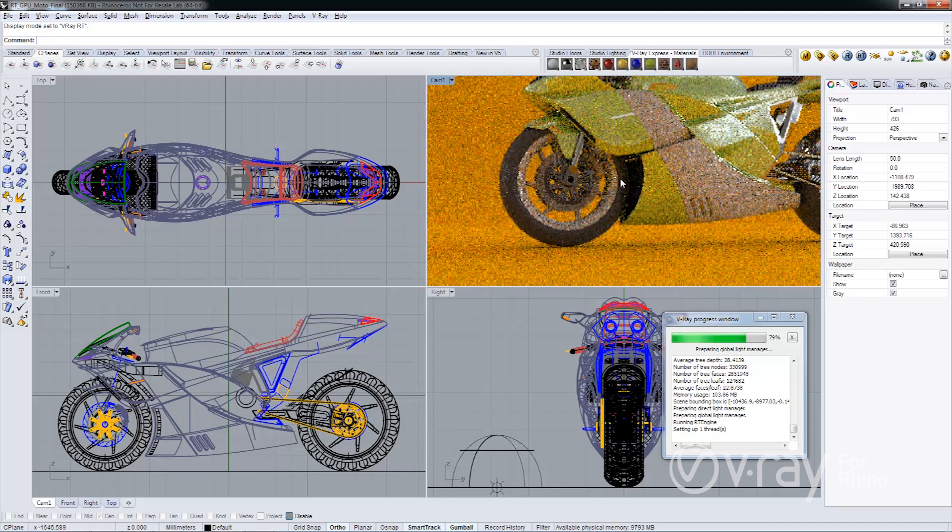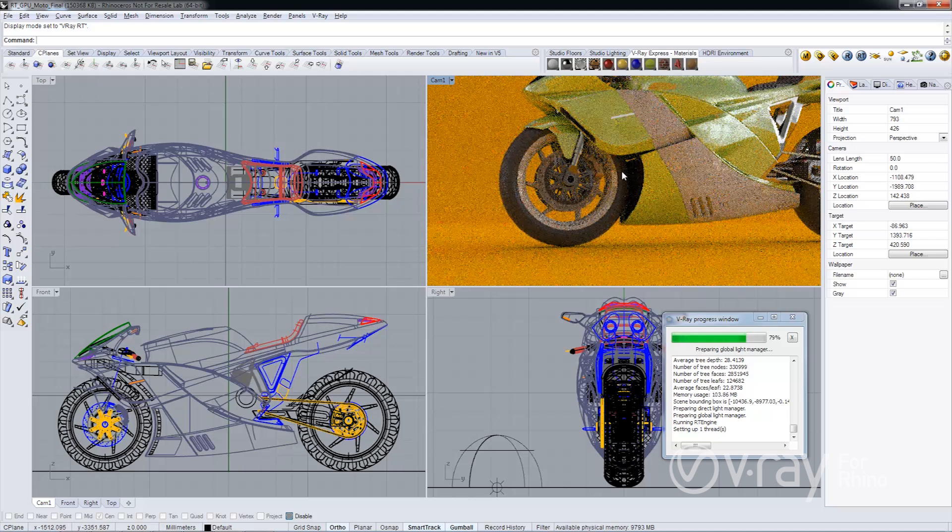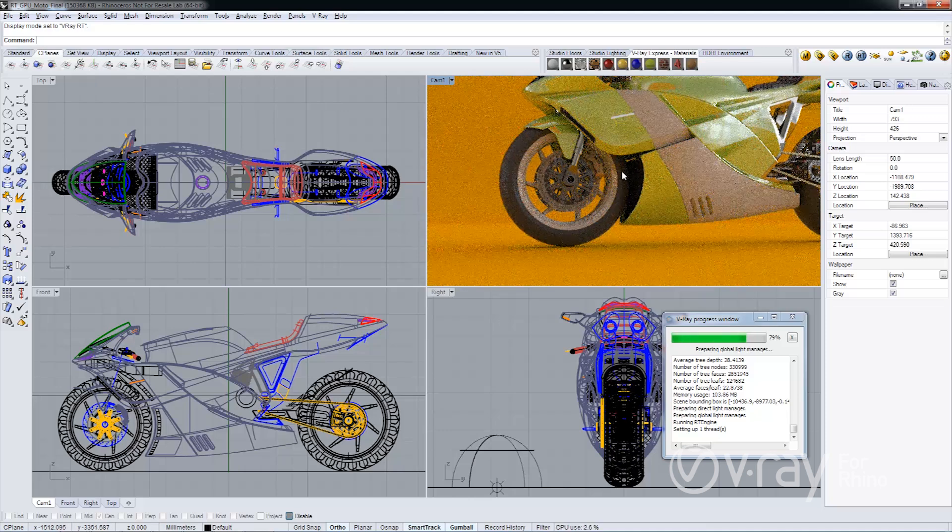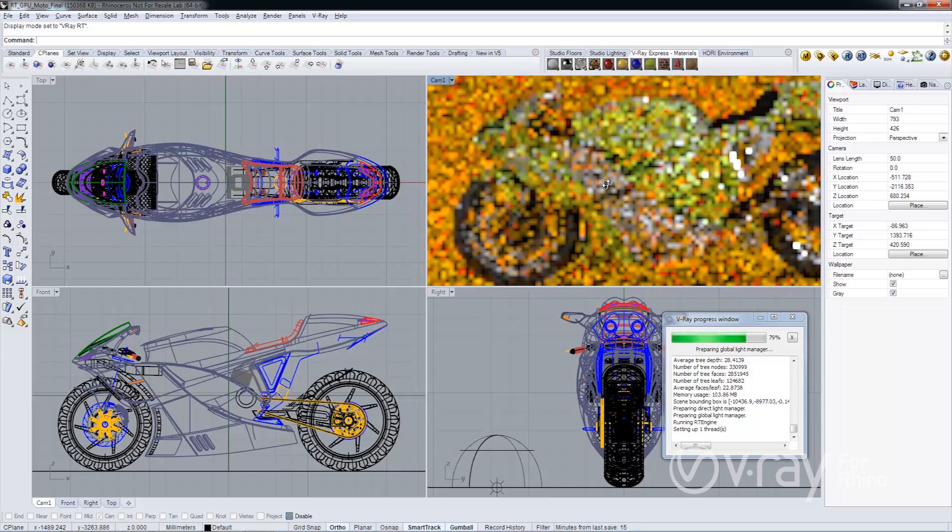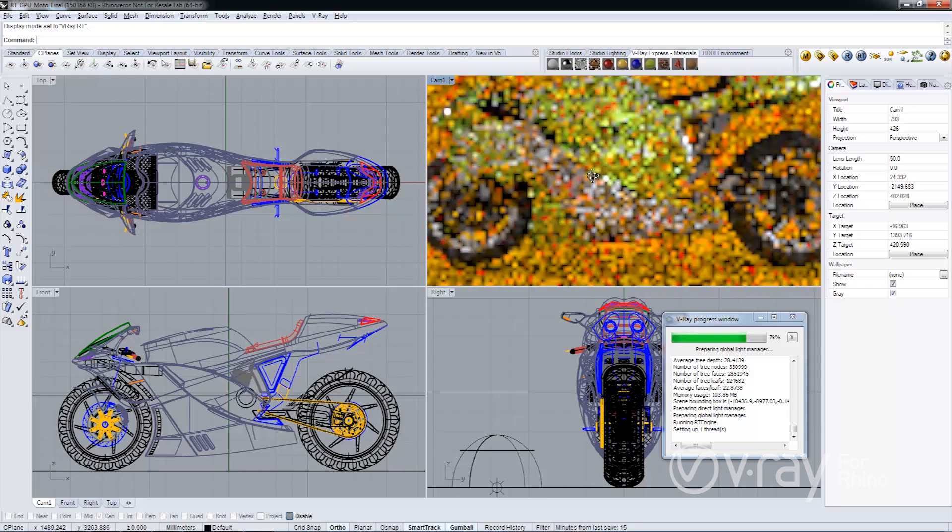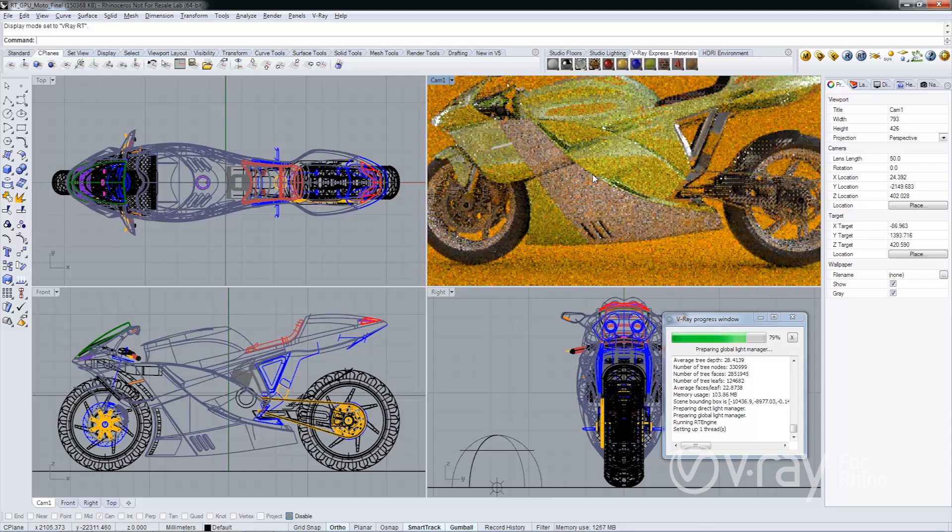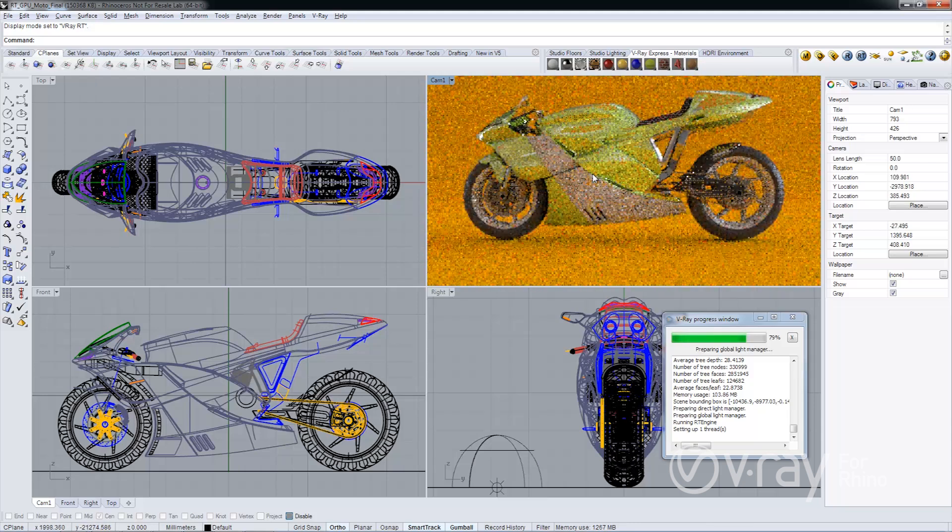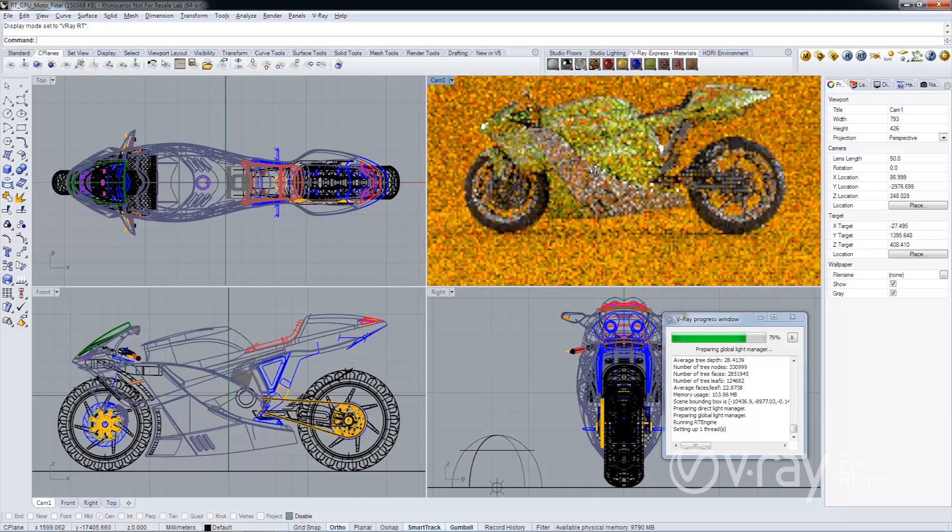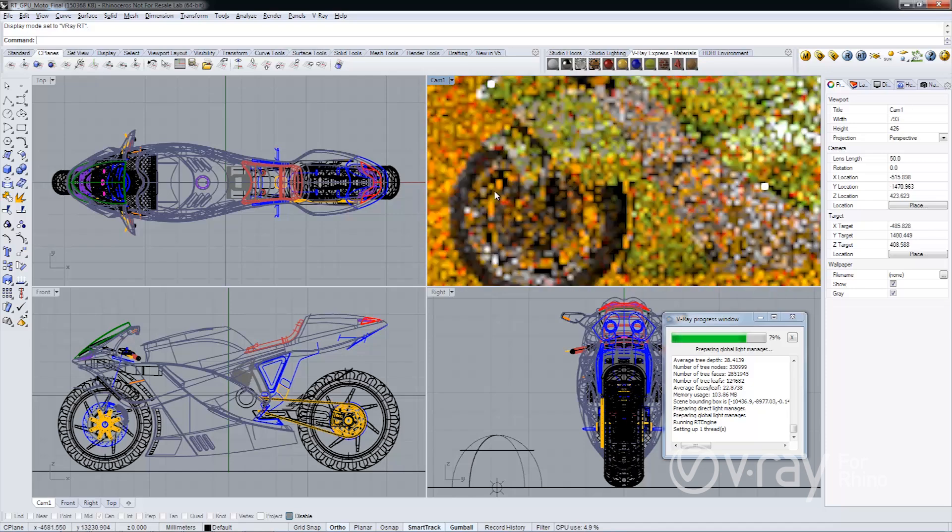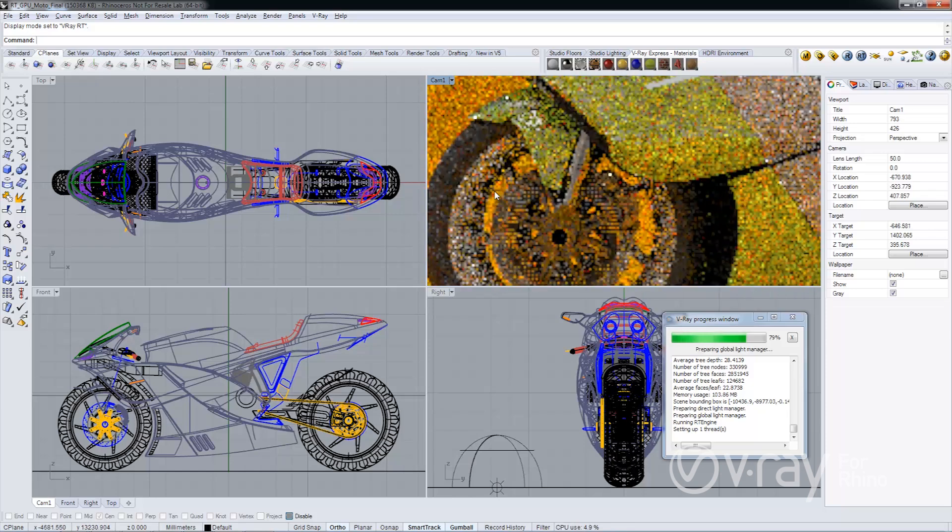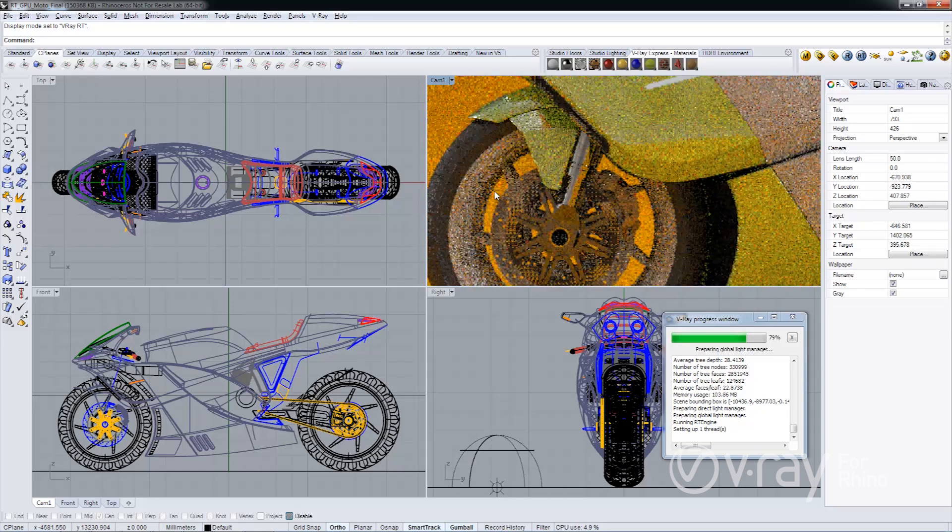As you can see, V-Ray RT is processing directly in the Rhino viewport, which is very cool. What's even cooler is that you can actually rotate your Rhino viewport. You can see, let's zoom in into the details here and let this converge for just a minute using GPU processing.